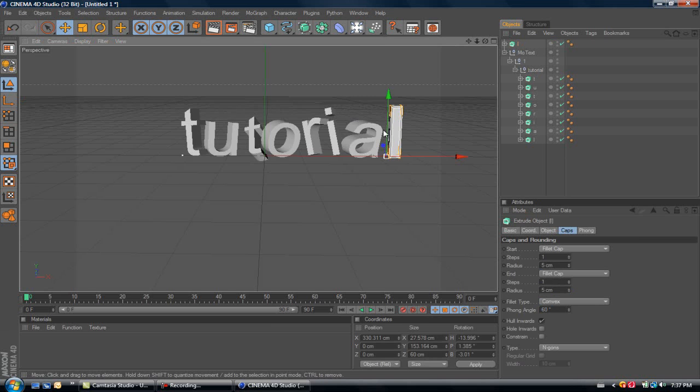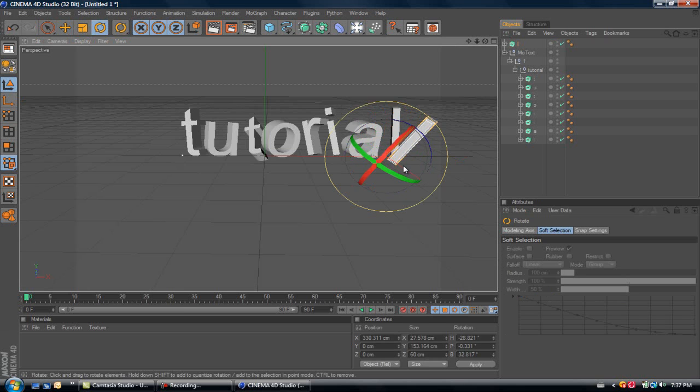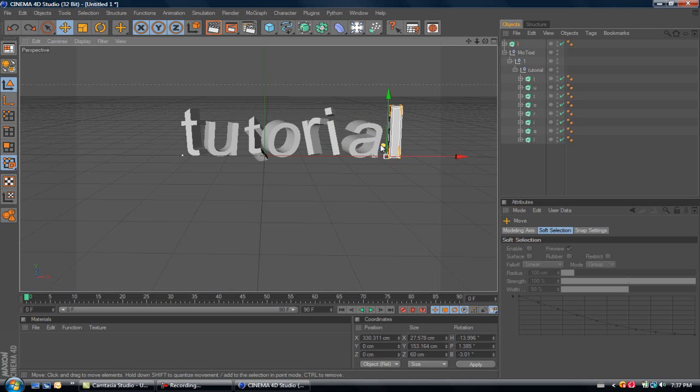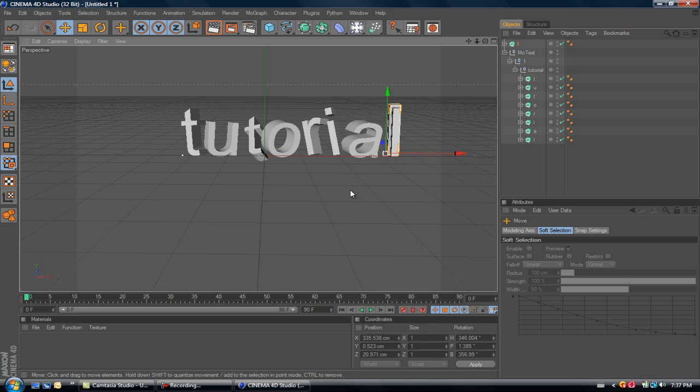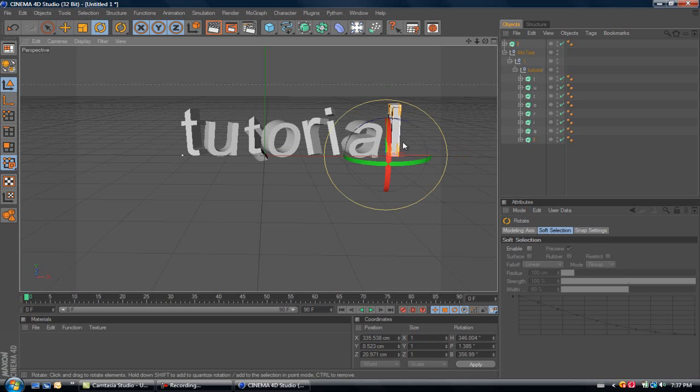As you can see, that one doesn't move. So just so you guys can see the other one right there, just hold Shift and press the second one, go rotate, and there you go, it rotates both.